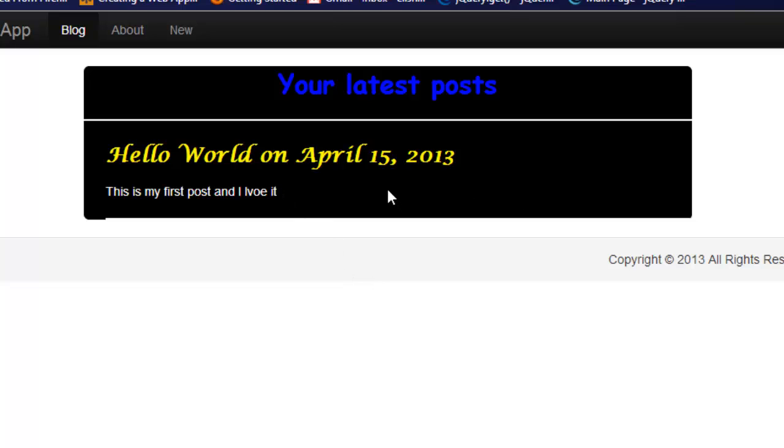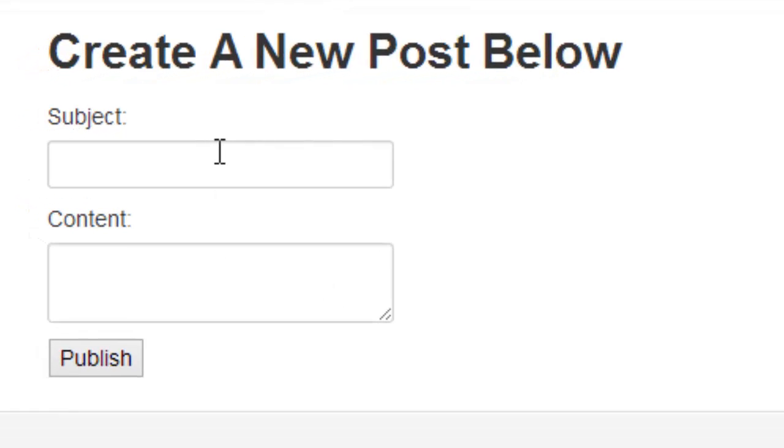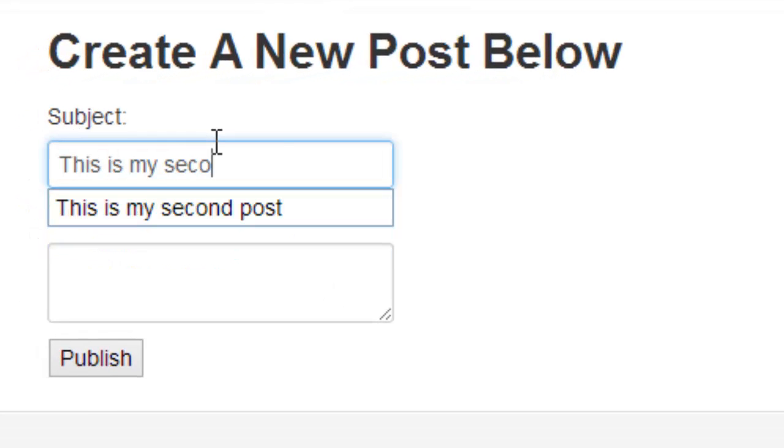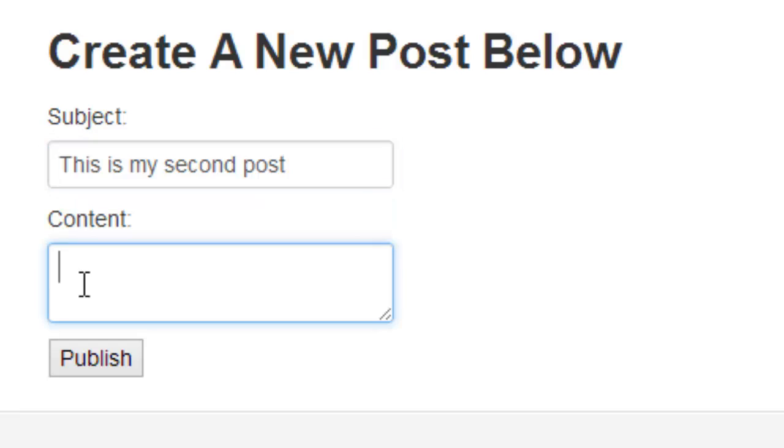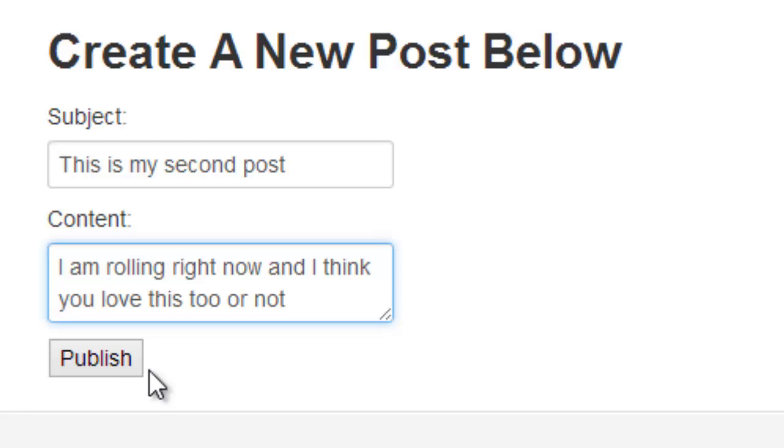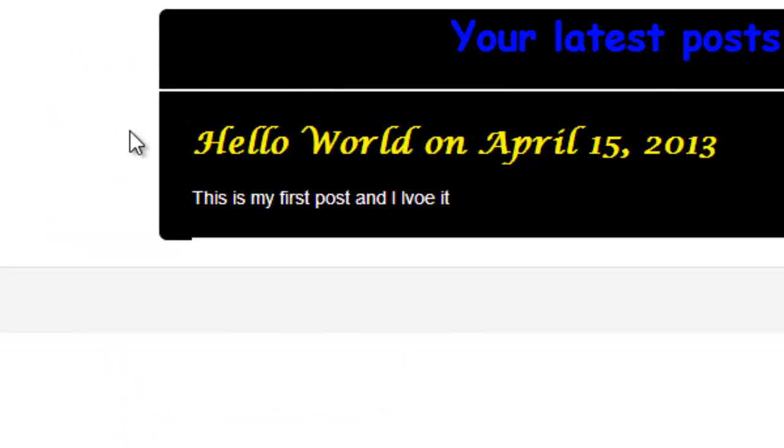I did some CSS and stuff like that to make it beautiful. Let's try another one. This is my second post and I am rolling right now, and I think you love these two, or not, whatever. Now if we do that, let's refresh this again.